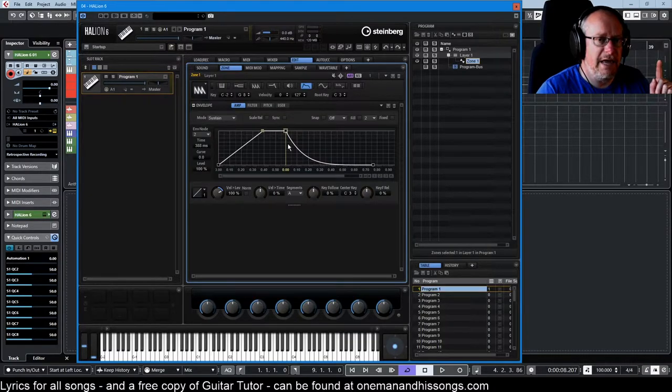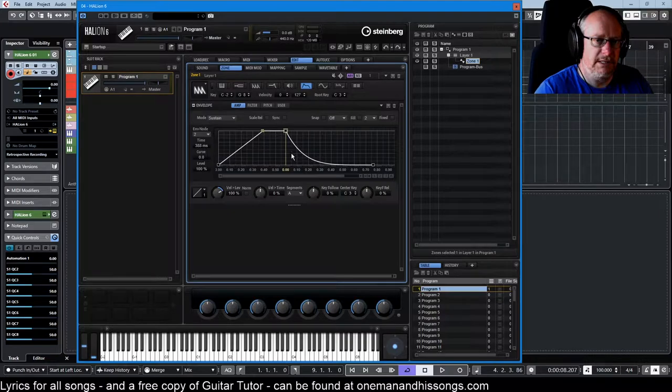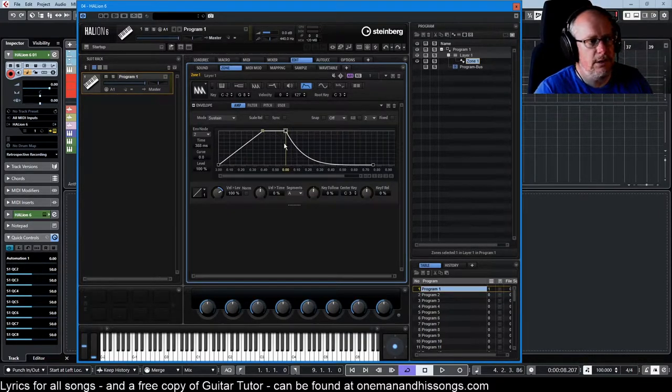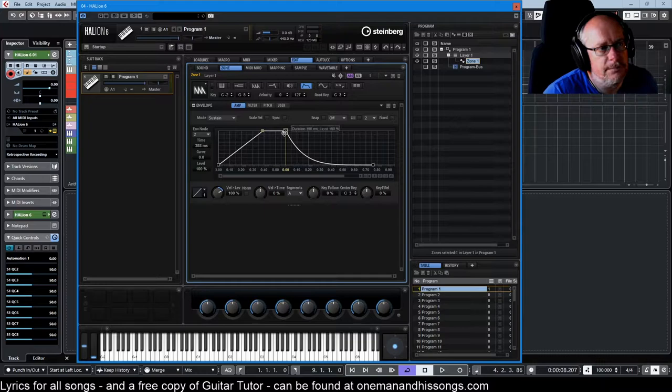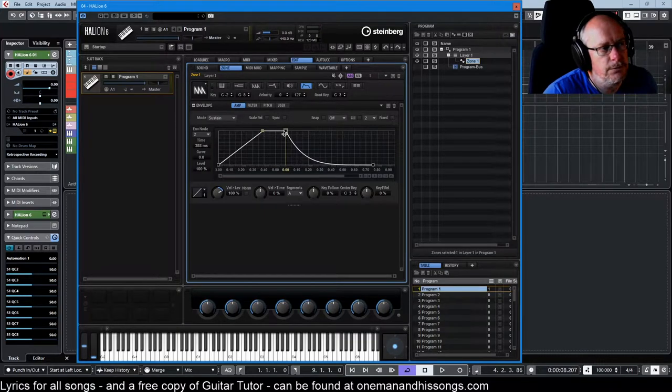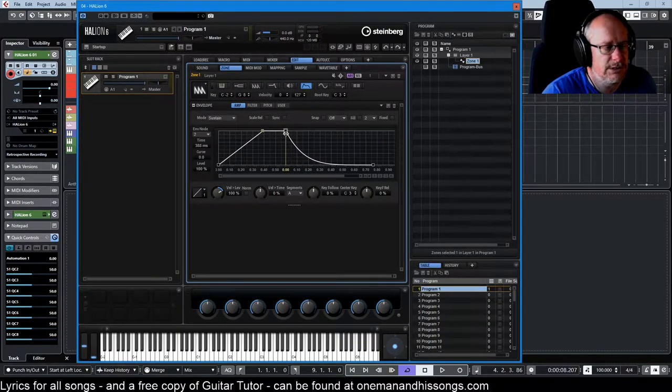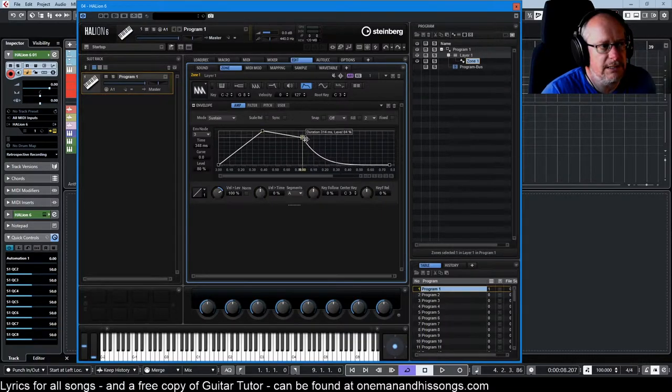So I'm just going to take this funny looking node with two squares instead of all of the others that only have one - that is your sustain point. You can't delete that one. It's there forever.